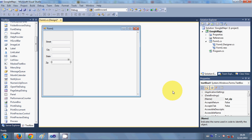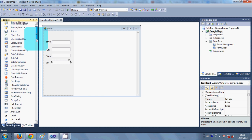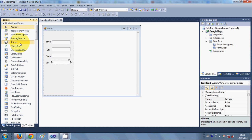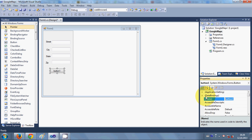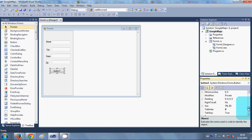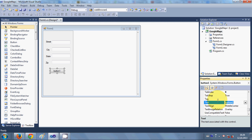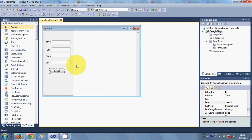Now I will take a button which I will click to search my data. I change its name to 'search_data' and change its text to 'Search'. So I have everything available now.